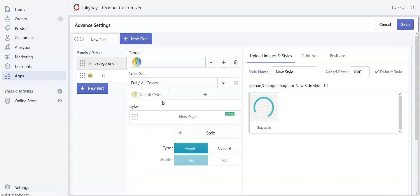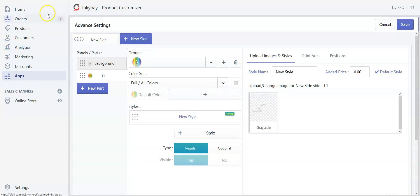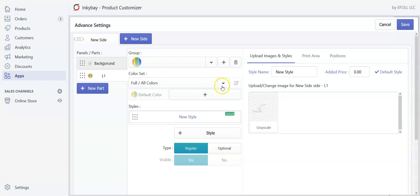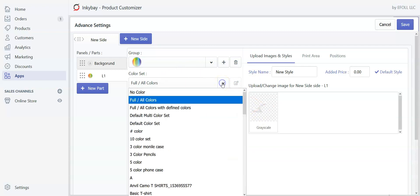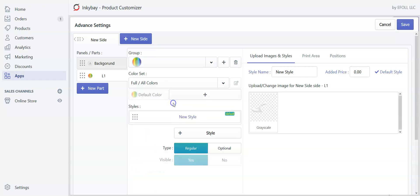And if we want to set separate colors for the separate layers, you can create it from here or in the product color section. Right now I don't want to create any color for this section and want my customers to select any color from a large color palette. So I will put it in full color mode.